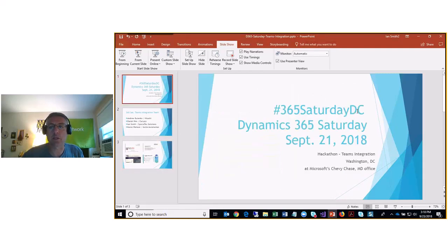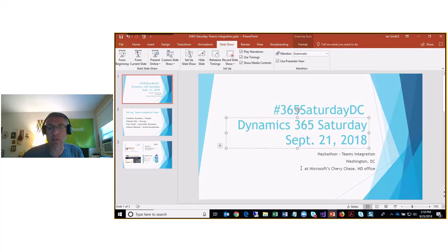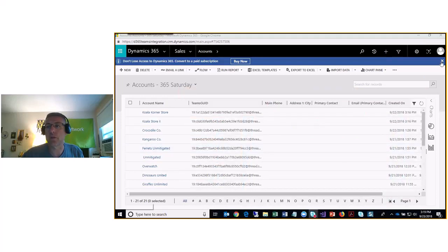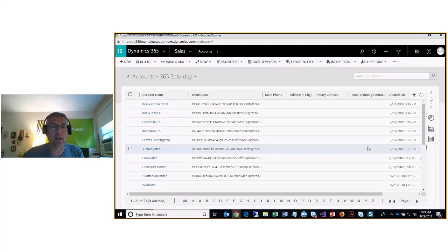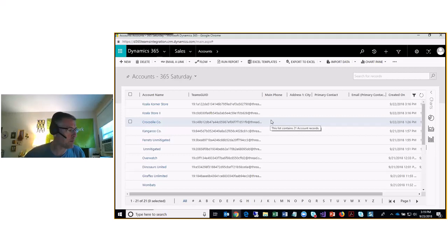Here are our business cards in case you want to get in touch with us, and here's the hashtag from the event if you want to look it up on Twitter — there were some great speakers down there. I'm going to show you a video I recorded after the fact; we didn't record the actual hackathon presentation, but I'm going to run through the demo now because it was pretty cool.